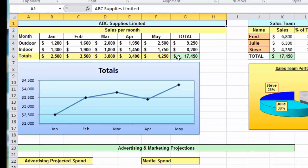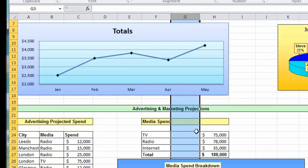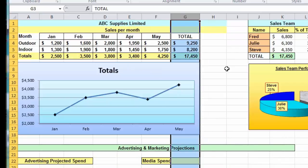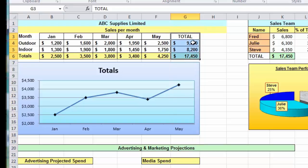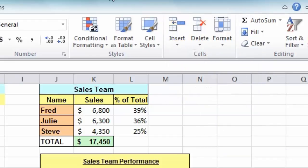I'd also like to update this table so I have June data added. But I can't simply add a column because it will affect the media spend table further down — if I right click on the letter G and choose Insert, that's fine for the top table but it puts a blank column between the labels and values in the lower table. So let me undo that. The solution is to select only the specific cells where I want to insert new data — cells G3 down to G6 — then use the Insert button on the Home tab, or right-click and choose Insert.